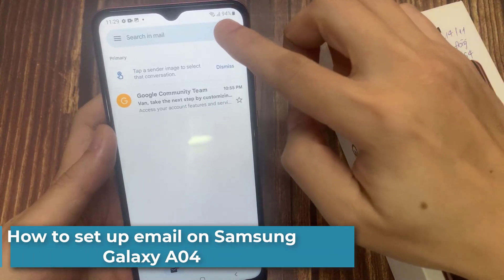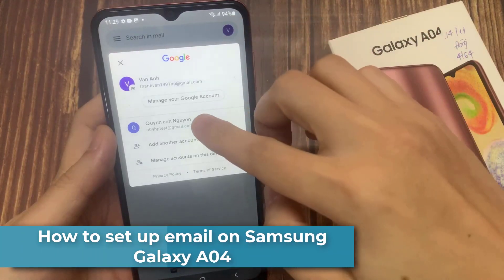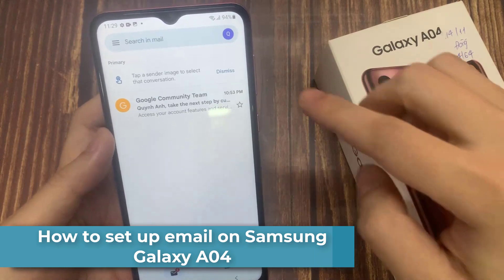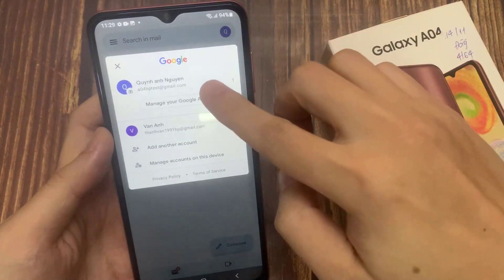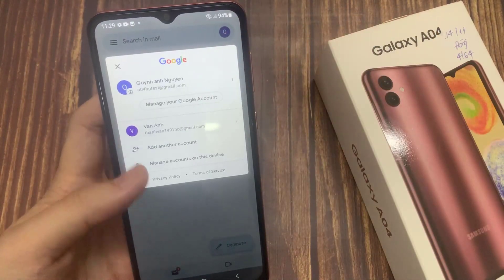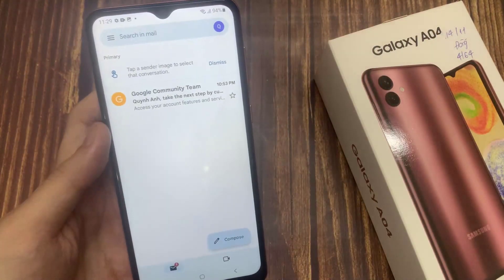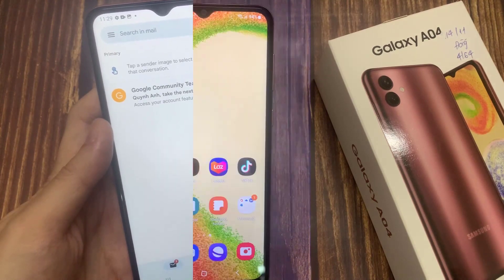Hi everyone! If you're a first time Android user, you may find it a bit confusing where to start if you want to set up your email on Galaxy A04. In this short tutorial, we'll walk you through the easy steps to get that done.